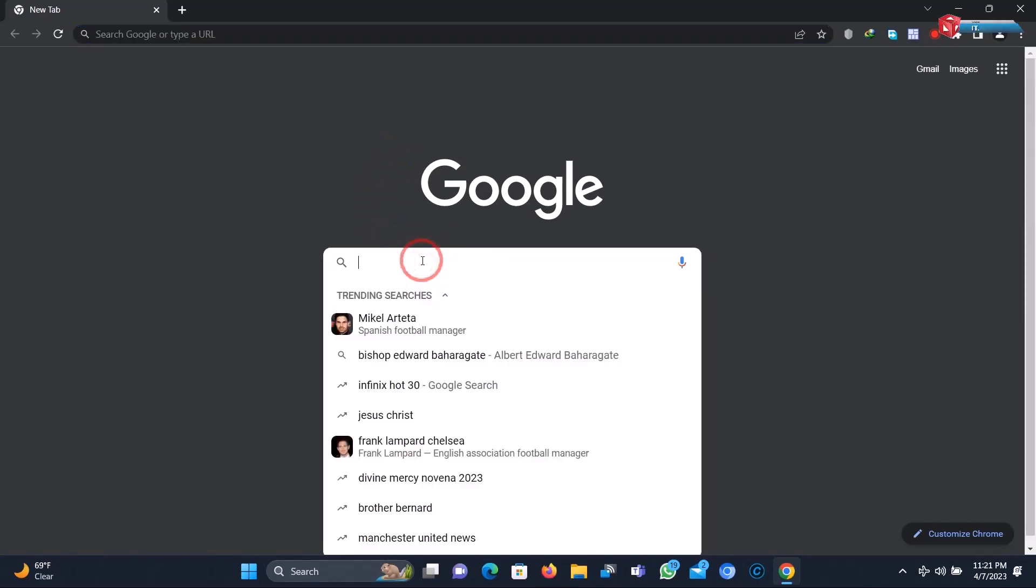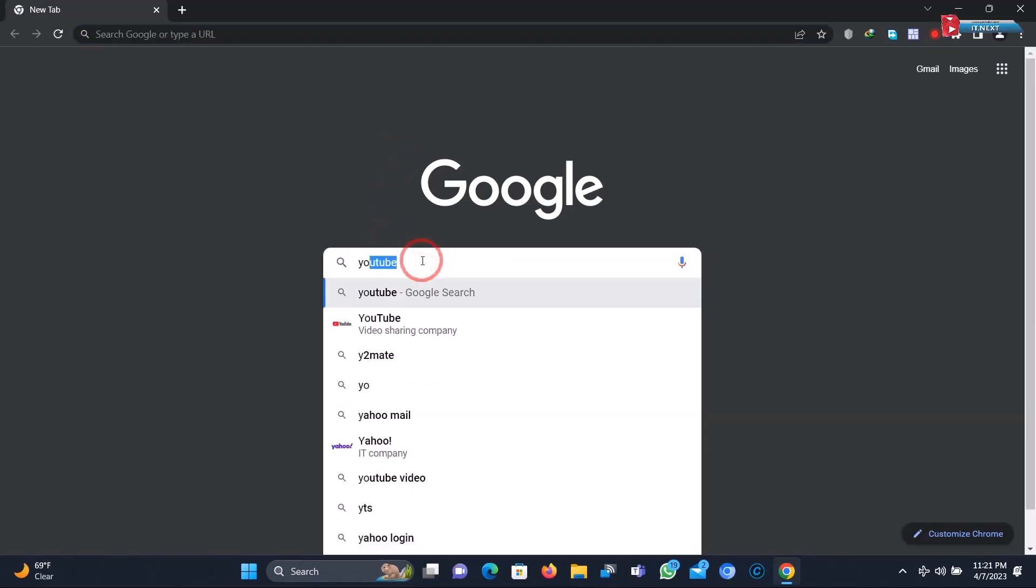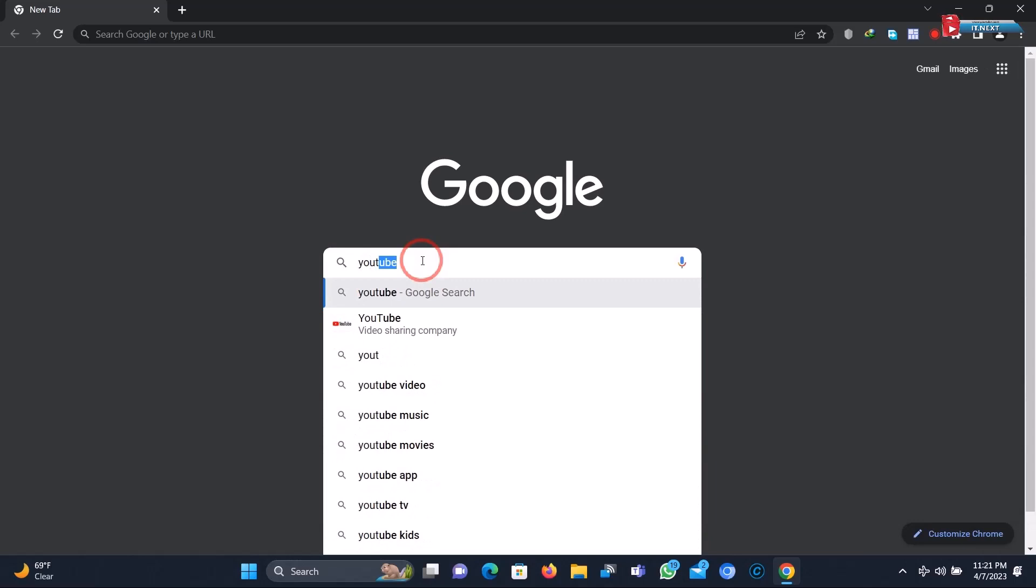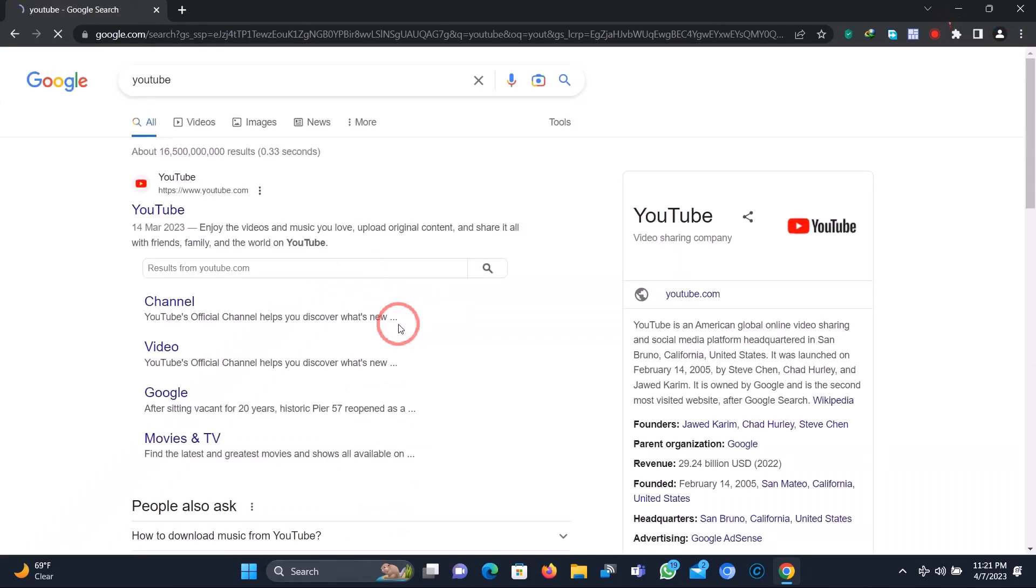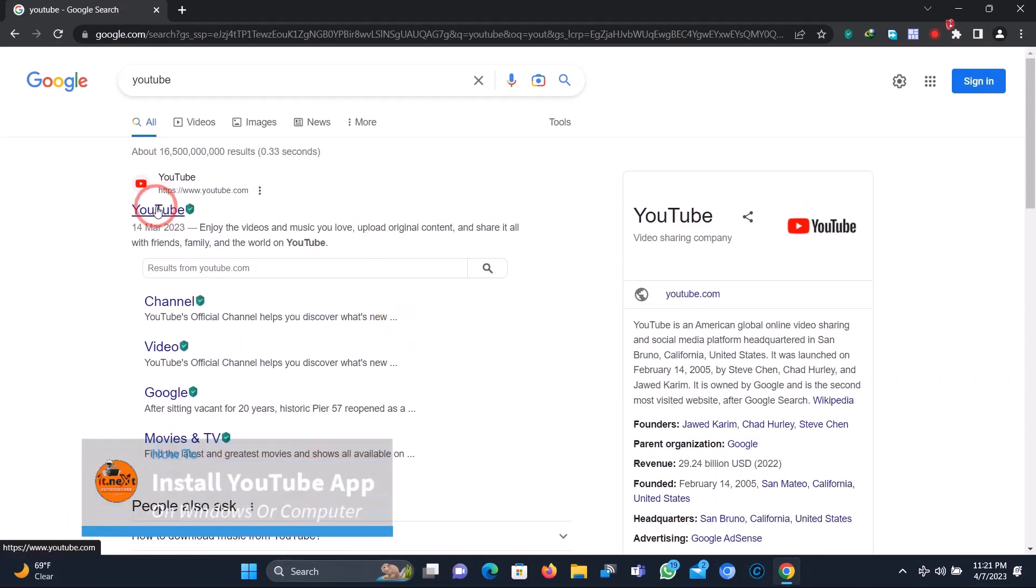Now here type and search YouTube. Click to open.